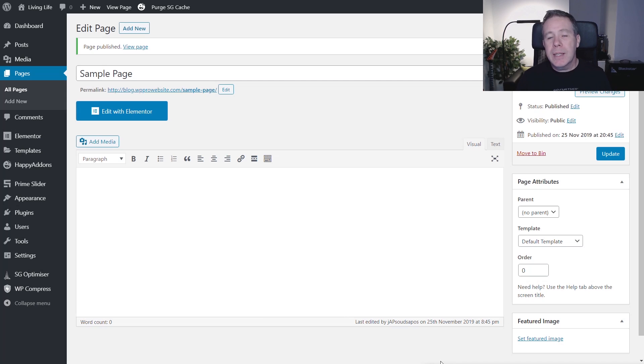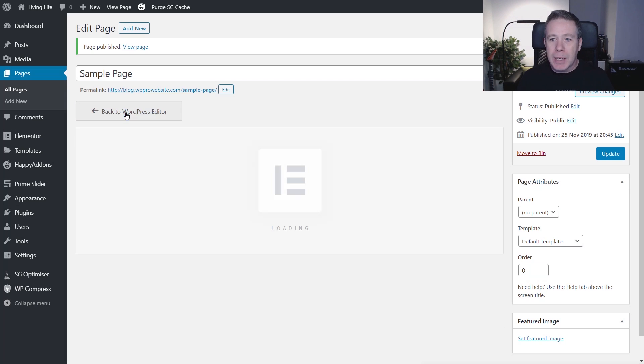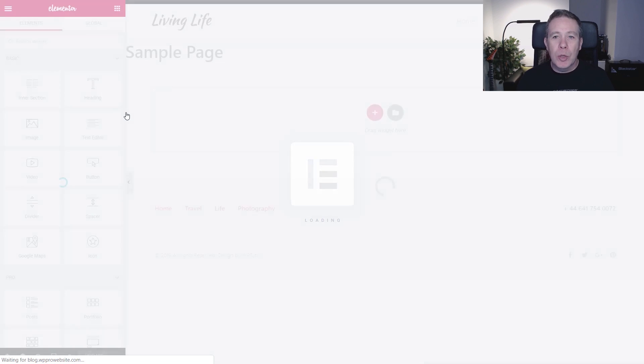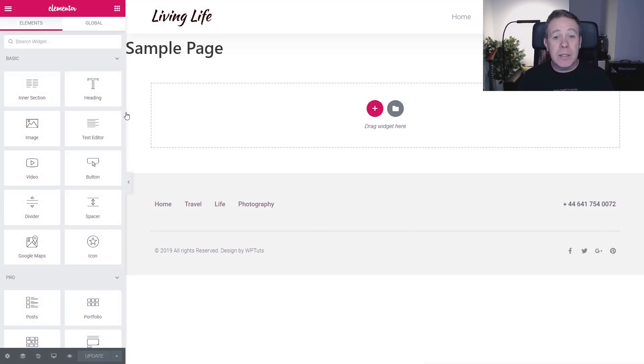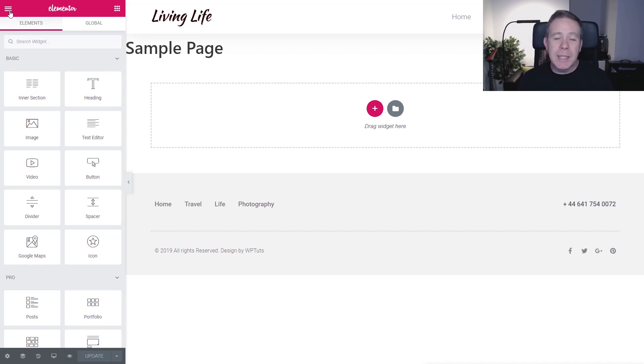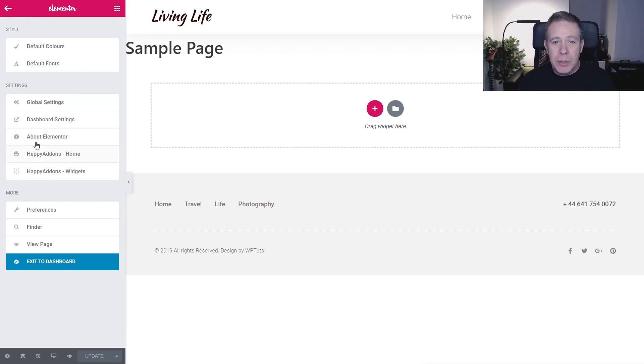I've created a simple blank Elementor-based page. We're going to come in and say Edit with Elementor. That's going to open up the Elementor editor, and then we can go into the settings and set things up. We're going to come down and take a look at how we change that.